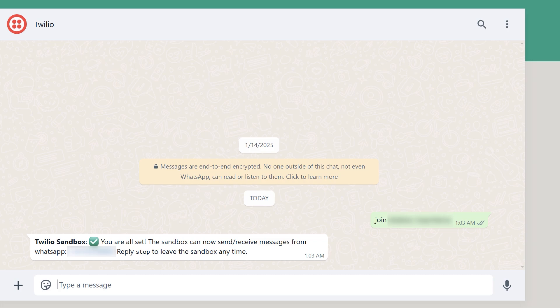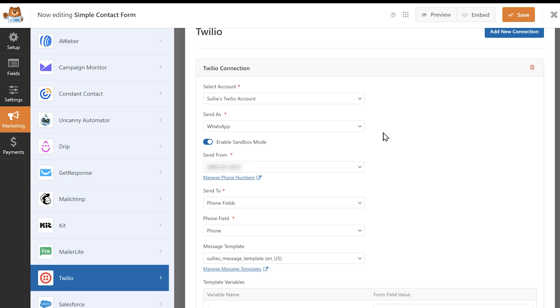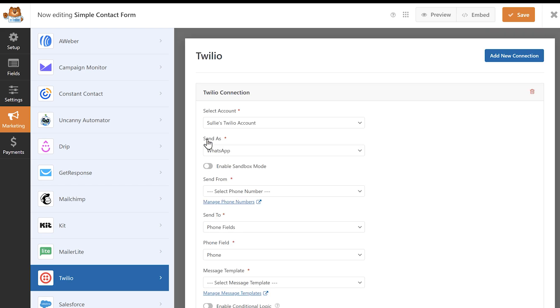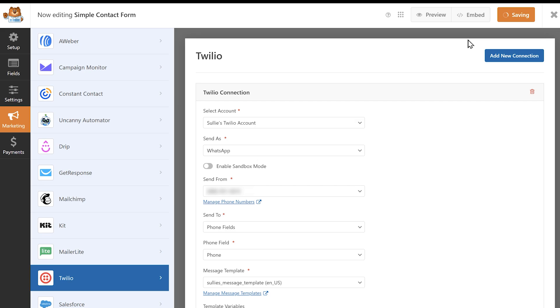When you've finished your testing, be sure to return to the Twilio settings in the WPForms form builder and disable sandbox mode. When you've finished configuring your Twilio settings, save your changes and you're all set. You now know how to send SMS or WhatsApp messages from your contact forms through Twilio.